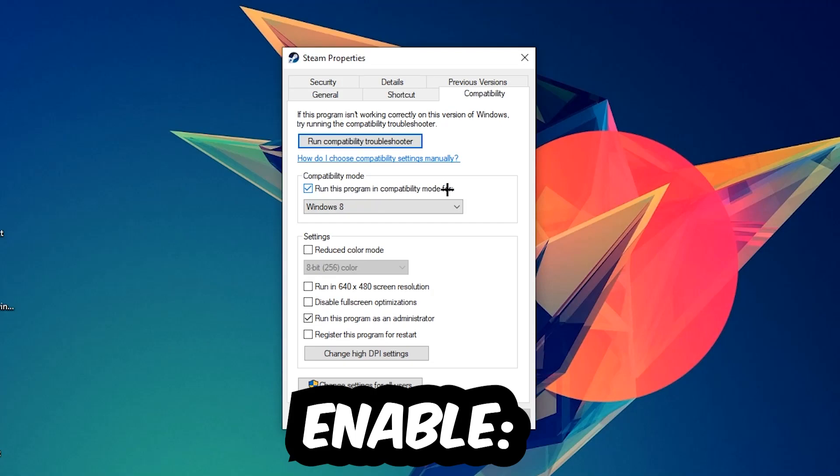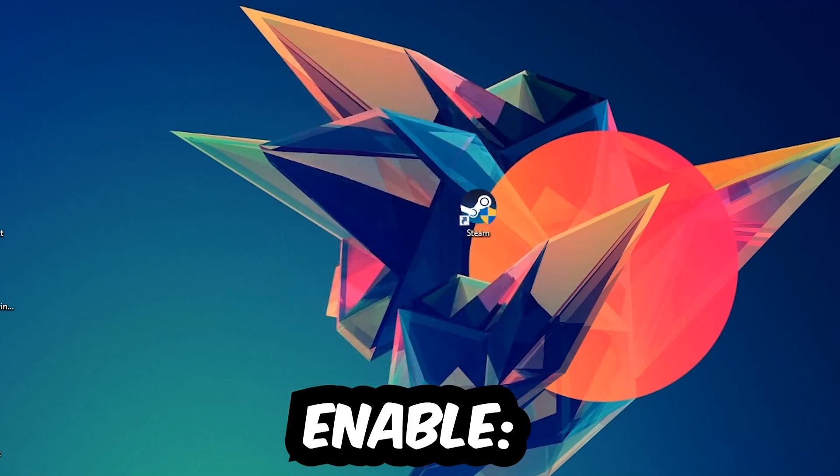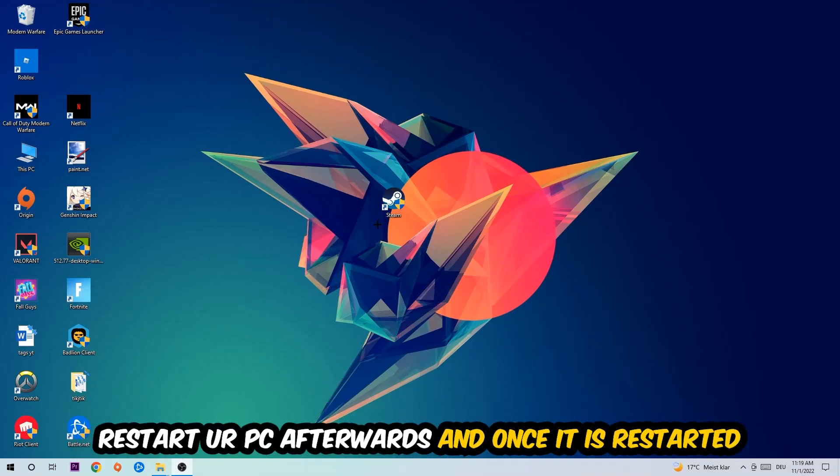Let's quickly run through it: Enable 'Run this program in compatibility mode for' and select Windows 8. Disable fullscreen optimizations. Enable 'Run this program as an administrator.' Hit Apply and OK. I would personally recommend to restart your PC afterwards.